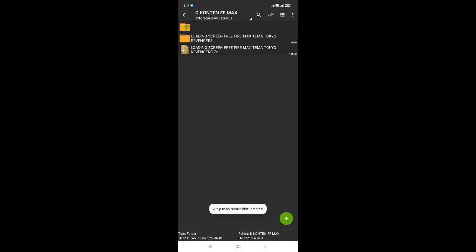Setelah kalian berhasil melakukan ekstrakan file, disini kalian buka yang bagian folder hasil ekstrak. Untuk foldernya biasanya berada di paling atas jika tidak ada folder lain. Ini dia untuk foldernya. Untuk nama dari foldernya yaitu loading screen freefiremac tema Tokyo Revenger, sama saja untuk nama file-nya, cuma bedanya yaitu dokumen sama folder.